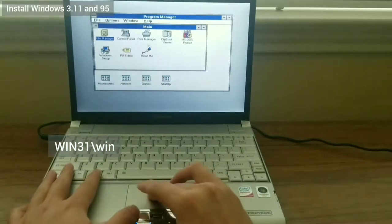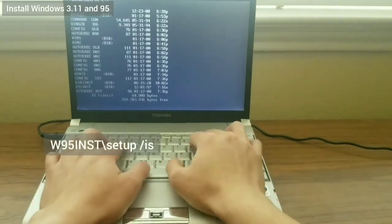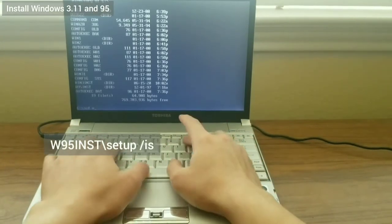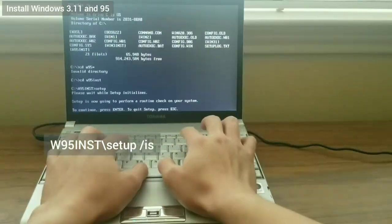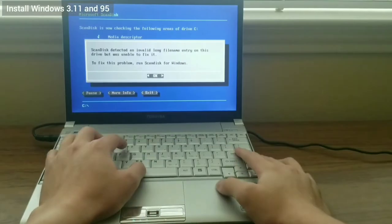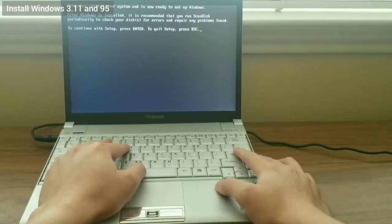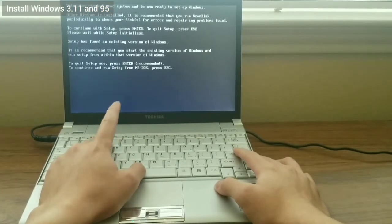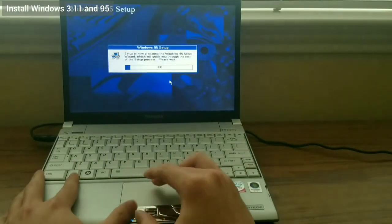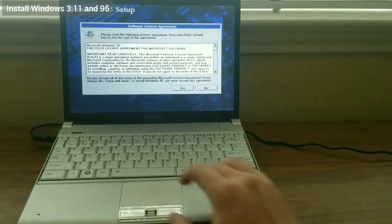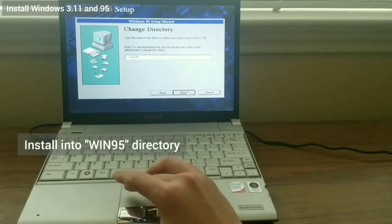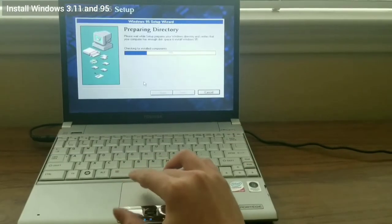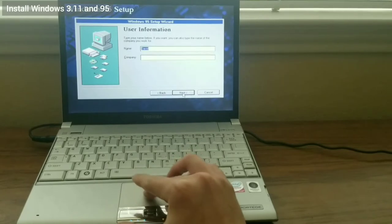Typing Win will launch Windows 3.1. I go to the W95inst directory and type setup to kick off the install of Windows 95. I recommend typing setup /IS to skip ScanDisk. Sometimes ScanDisk corrupts the files and does more harm than good. I change the install directory to Win95.